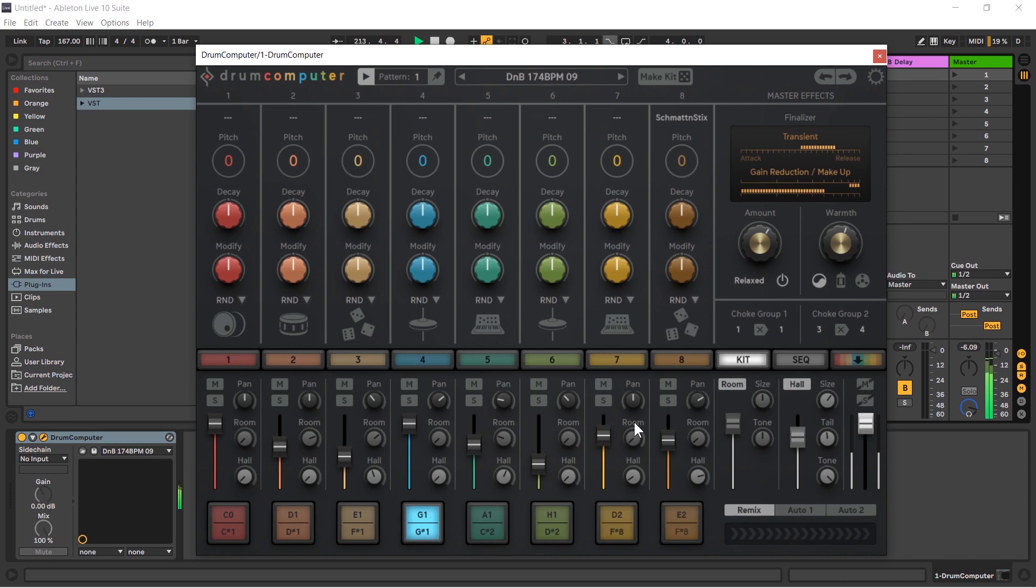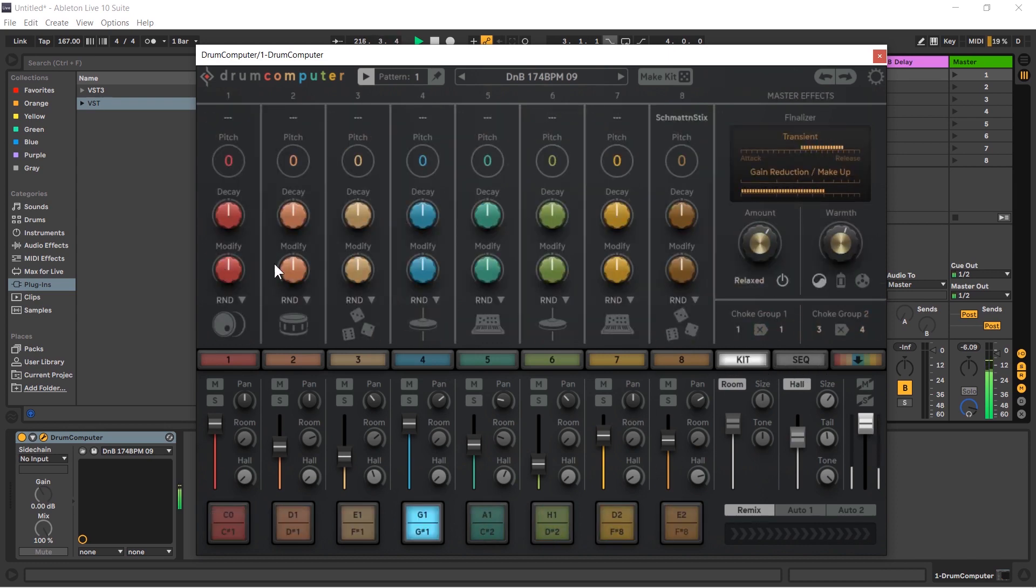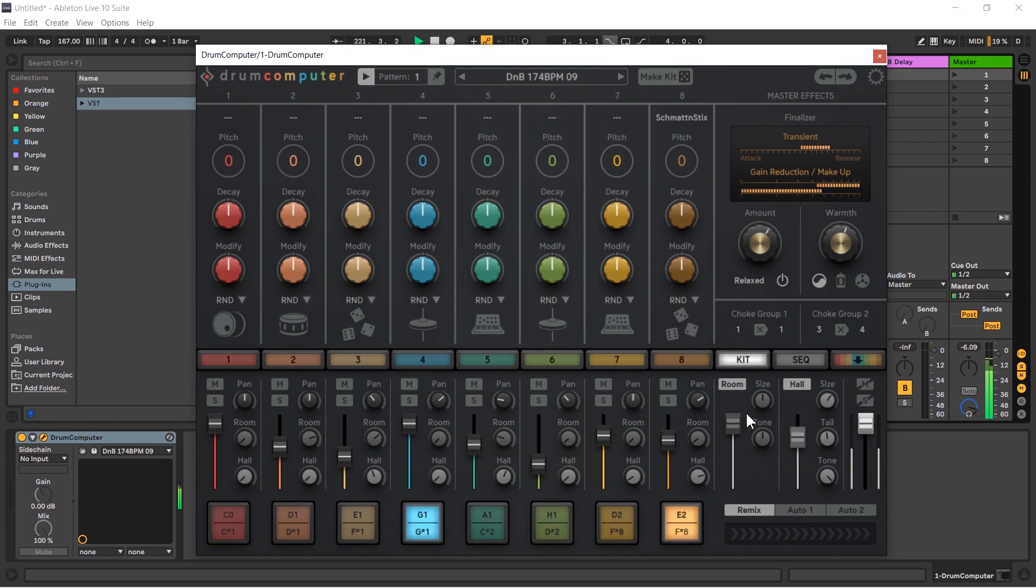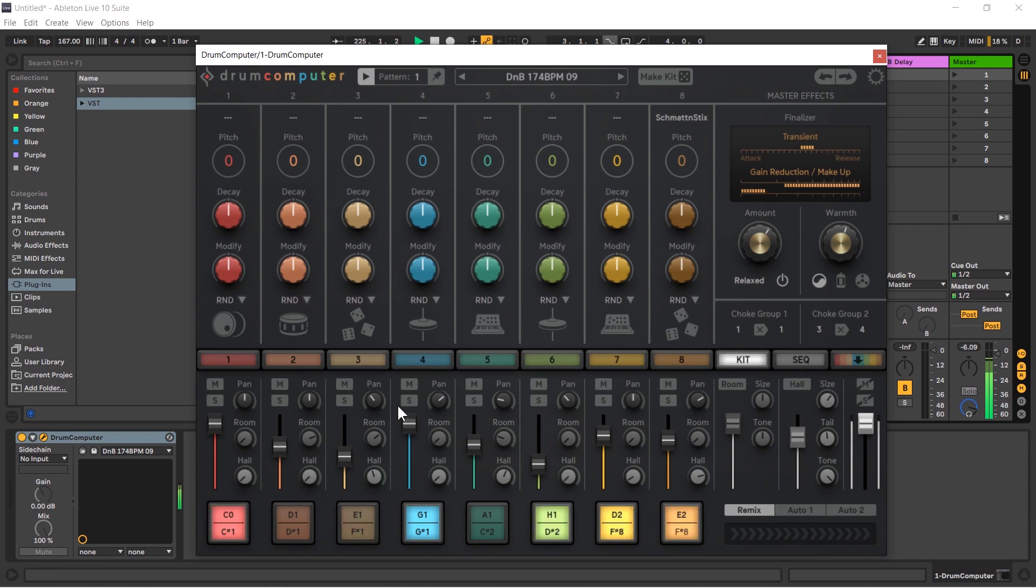But for now let's just focus on the mixer. Here it is. I like having the kit view open because we have our eight individual drum hits here and they match up perfectly with the eight individual channels we have in the mixer area. These are the channels here. We also have a reverb or two reverbs over on the right hand side, but I'm going to talk about them soon.